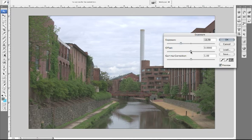You can play a little bit with the Offset and the Gamma Correction. The Offset will give you a little bit more contrast, but I'm not going to play with that too much.